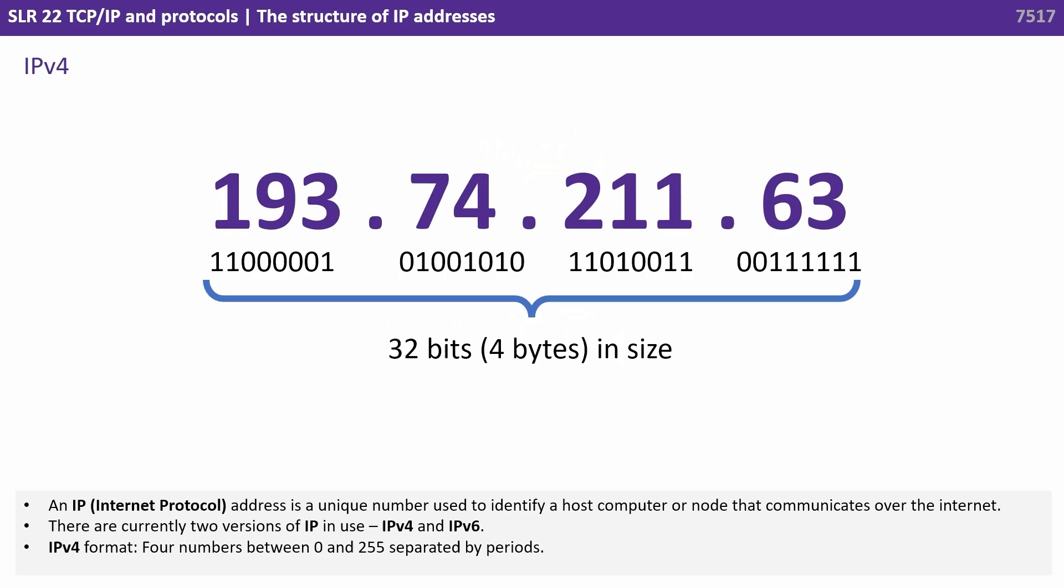An IP or internet protocol address is a unique number used to identify a host computer or node that communicates over the internet. There are currently two versions of IP in use: IP version 4 and IP version 6.